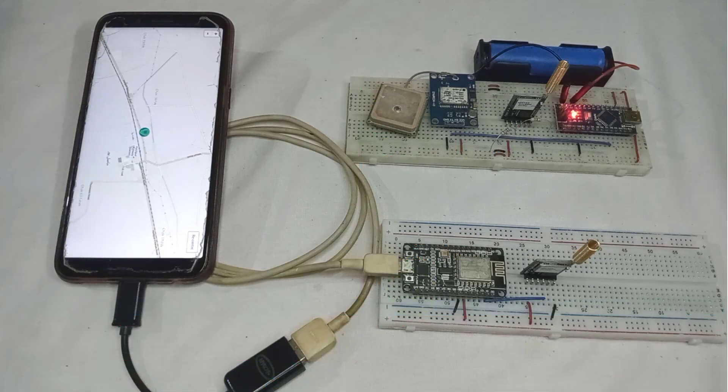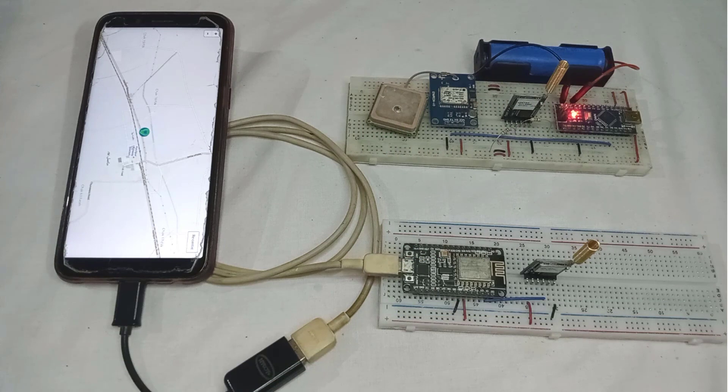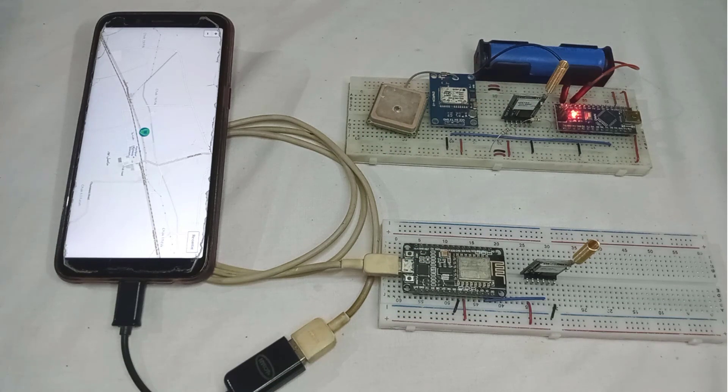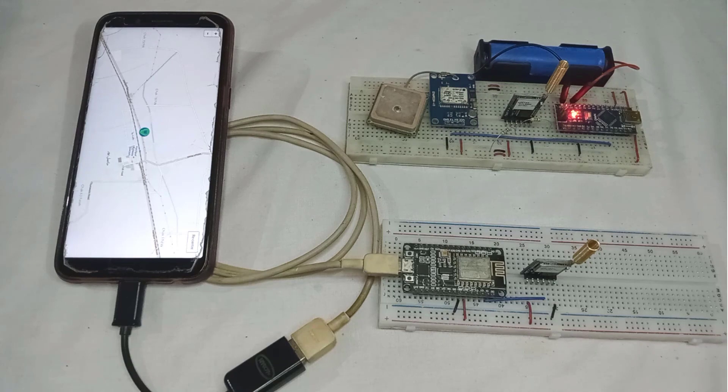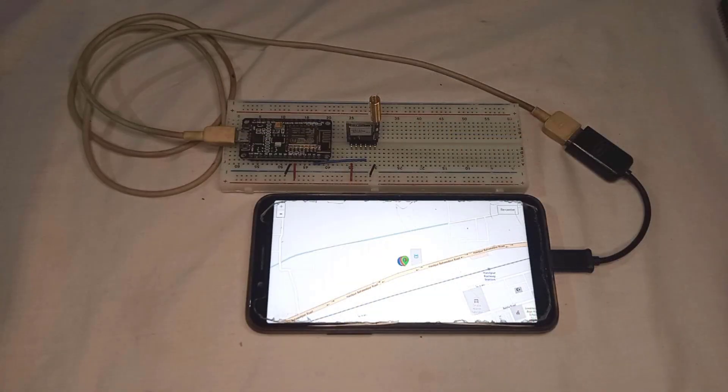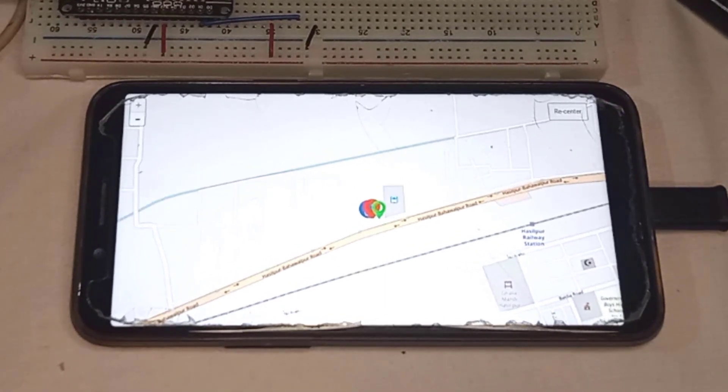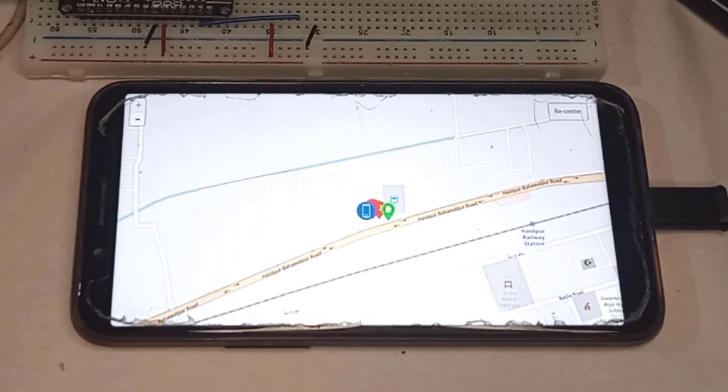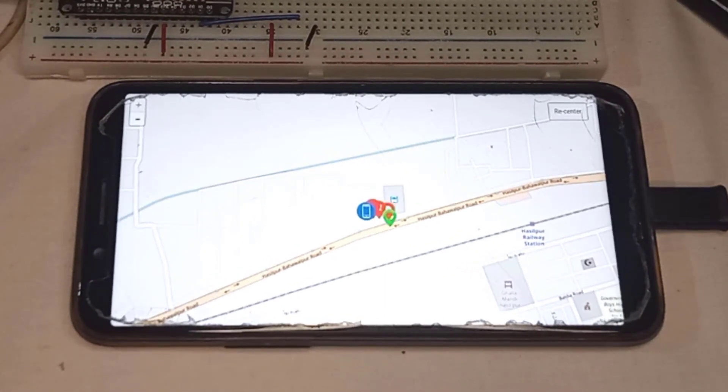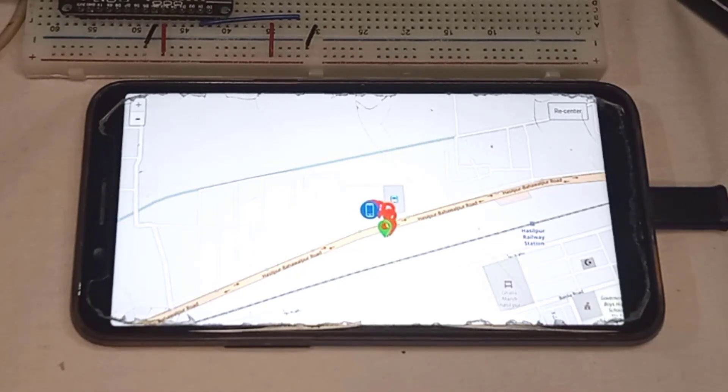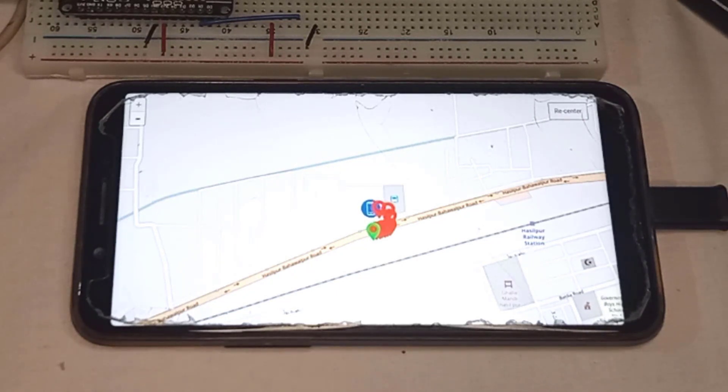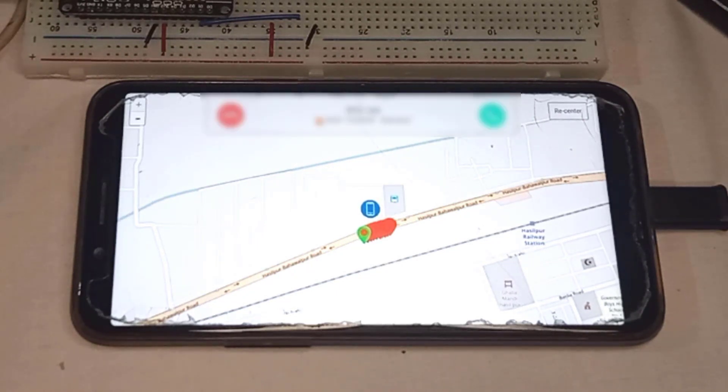After successfully testing the project, you can connect the battery and mobile phone to both transmitter and receiver devices. This tracker is capable of tracking the location of any object within a range of 10 to 15 kilometers. I have tested it up to 3 kilometers and it give me the perfect results. That's all for today. If you have any questions, then feel free to leave them in the comments section below. See you in the next video. Bye.